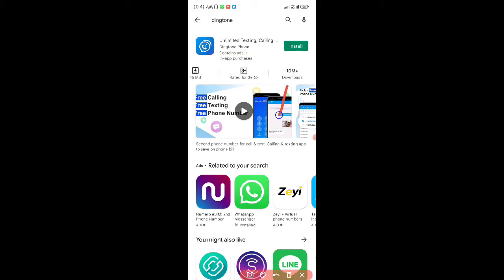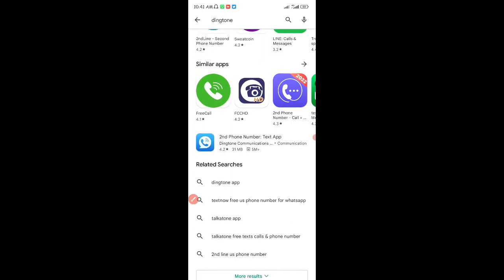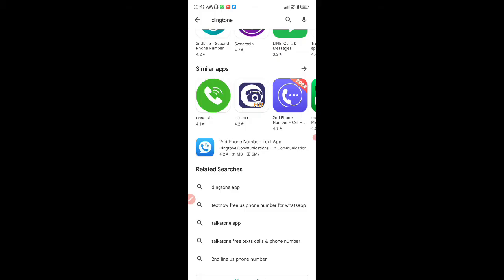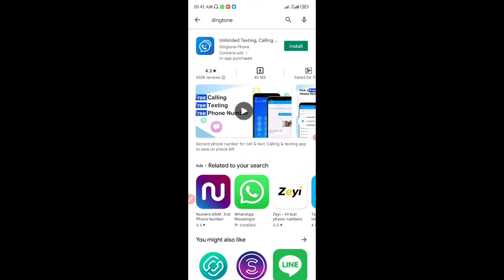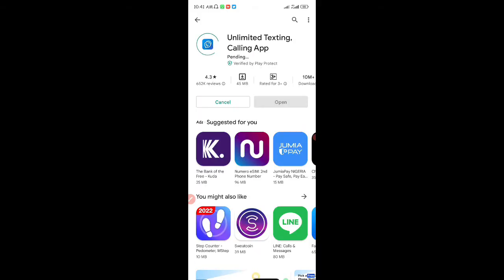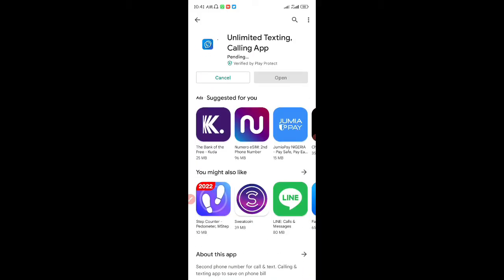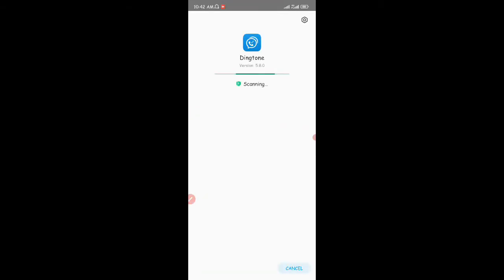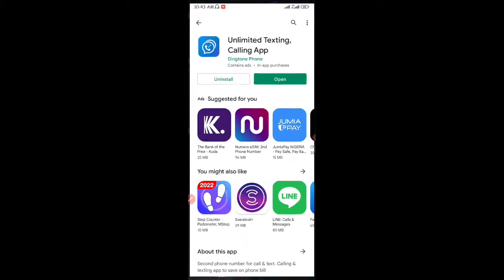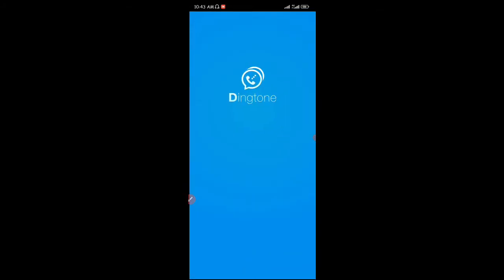The app right here has 10 million plus downloads. They have another app on the Play Store called Second Phone with five million plus downloads, but you guys should download the one with 10 million plus downloads — it's 45 MB. I'm going to click on that, download it, and wait for it to complete installation. My phone will scan the app for viruses — okay, it's secure and virus-free. Now we can install the app.